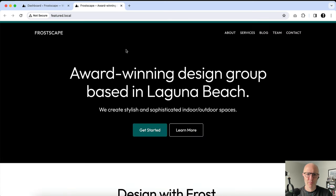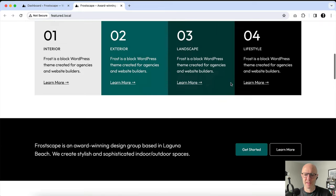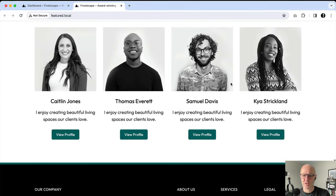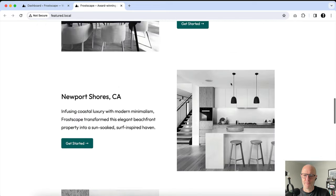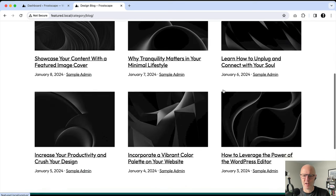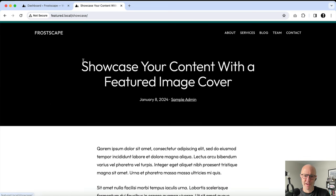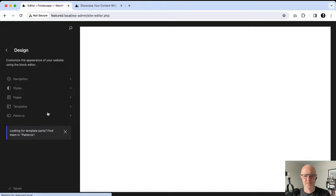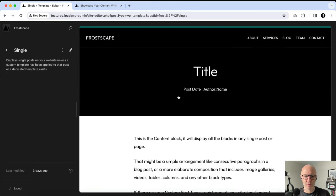This is the blueprint that comes — you can see it's a little bit of opinionated design with some pre-filled content. It's using style variations, this teal color inside of Frost. What we're going to do is build out the single page. I'll click here on blog, and you can see this is what an archive page looks like with these featured images. If I click through, we see this showcase your content with the featured image cover, and this is essentially what we're going to replicate. I'm going to go into the site editor and click on templates — single is what we want to rebuild.